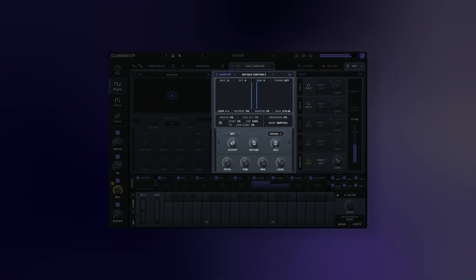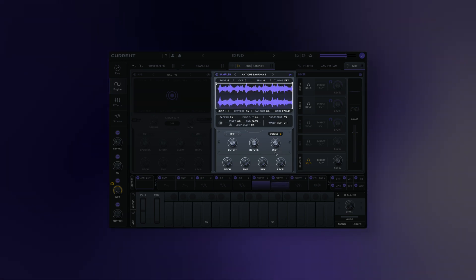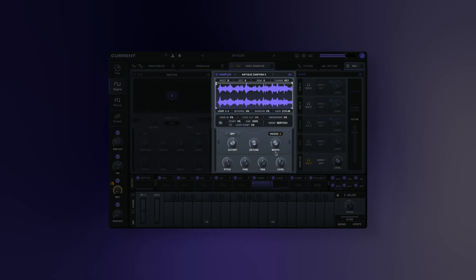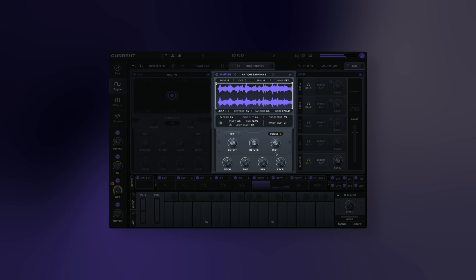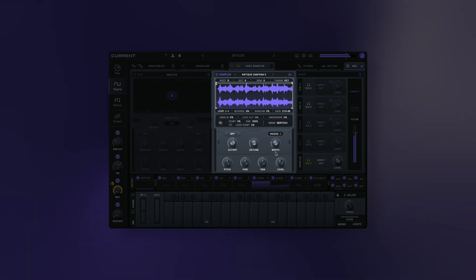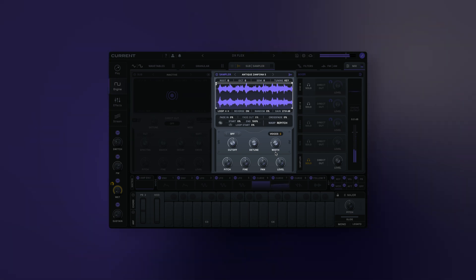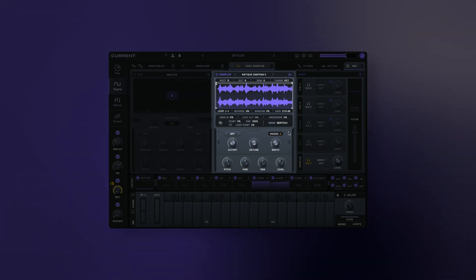Unison detune adjusts the amount of detuning between the unison voices. Unison width: adjust the stereo width of the unison effect. This combines panning and phase manipulation to create a wide stereo image. Note that this will manipulate the stereo image even without detuning or phase randomization.